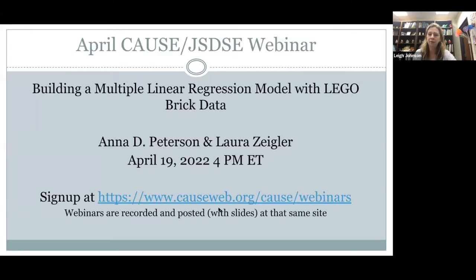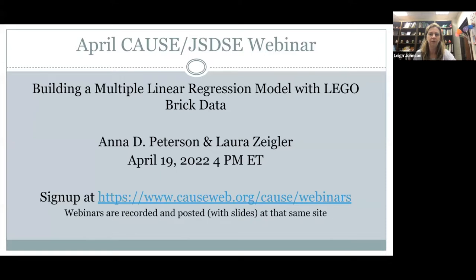A little advertisement for our webinar next month: building a multiple linear regression model with Lego brick data. We will have an advertisement and registration available soon. As always, you can go to the webinars page for CAUSE and sign up there. We'll have more information coming very soon.